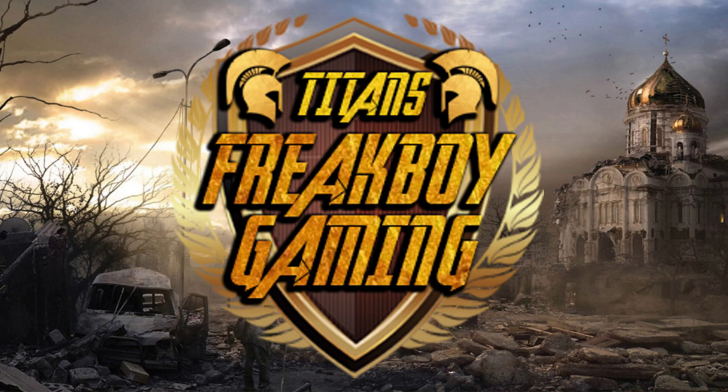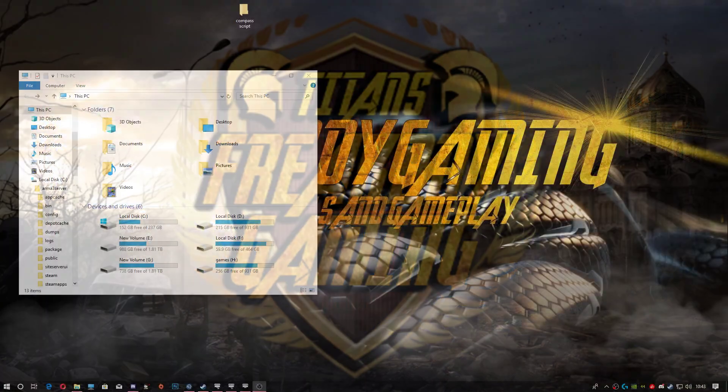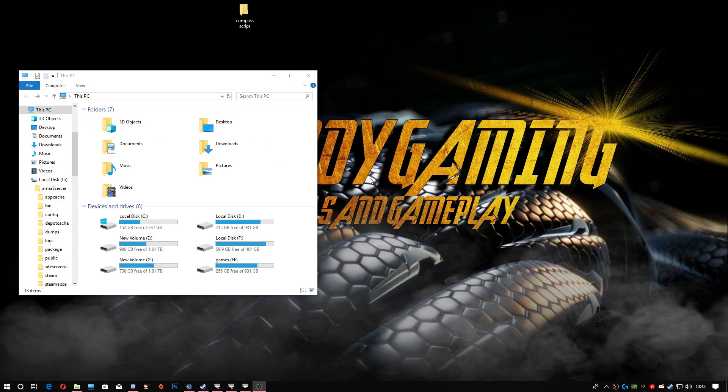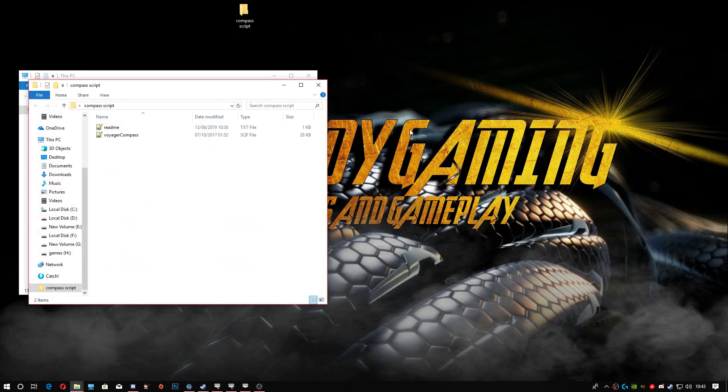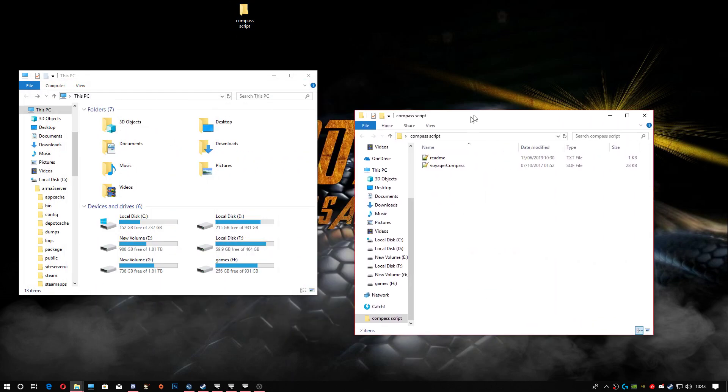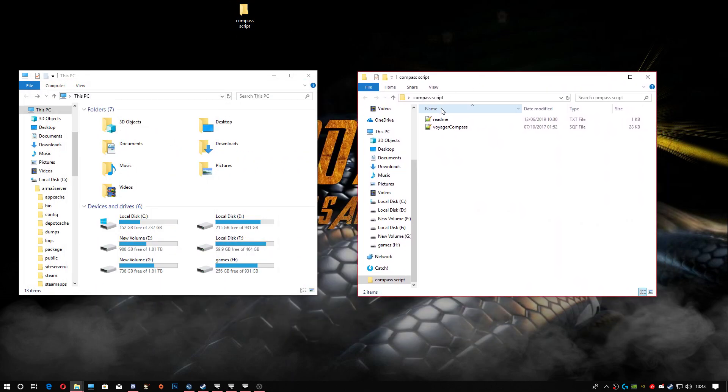Hi guys, welcome to another Liberation tutorial. This time we're going to be looking at how to add a compass script. The best thing you can do is head to my Dropbox and download this folder. Within this folder you're gonna have two files: the readme and the Voyager compass.